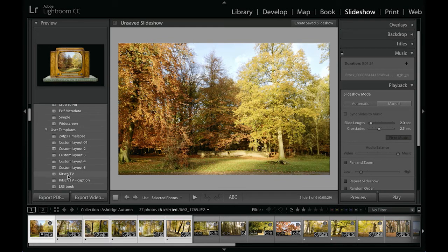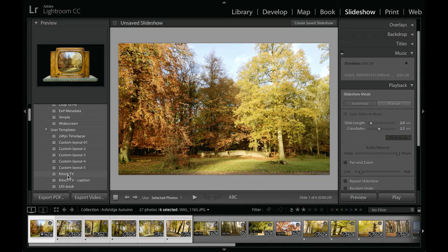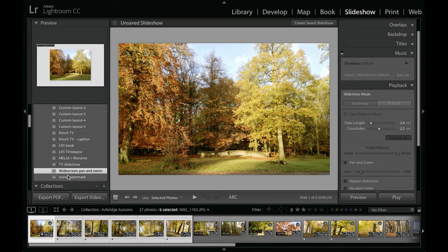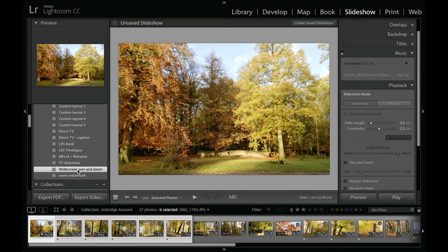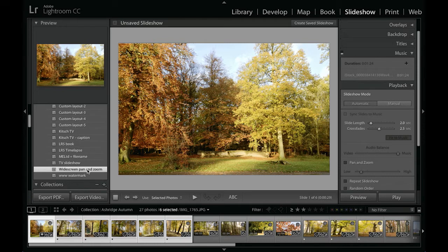This is an interesting one called Kitsch TV. If you're interested, you can go to the Lightroom book website and download a PDF and also download the elements that were used to create this. What I'm going to do today is to select the widescreen pan and zoom custom setting that I created earlier, and we're going to work with that.